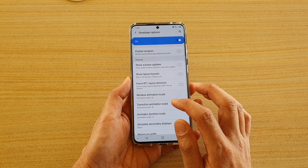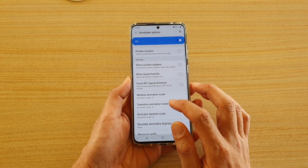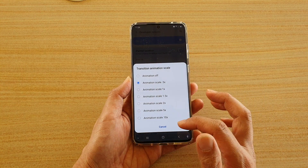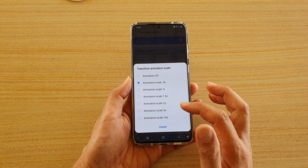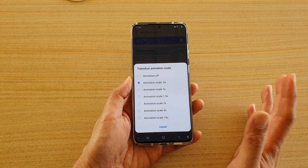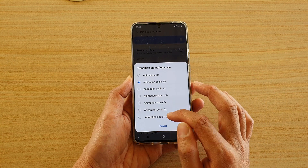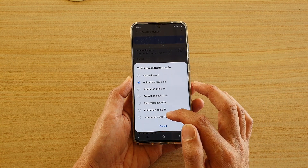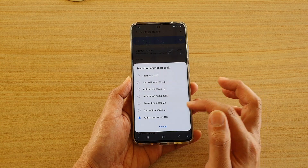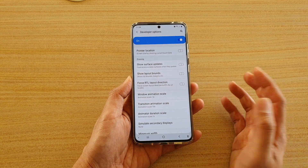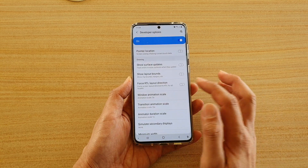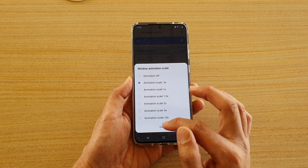With transition animation scale it's different — it's not about bringing up the window animations, but it's about the transition from one screen to another. So let's take a look. If I choose animation scale at 10 times, you can see when I tap on it, it doesn't actually slow anything down, as you can see it's still doing the same thing.